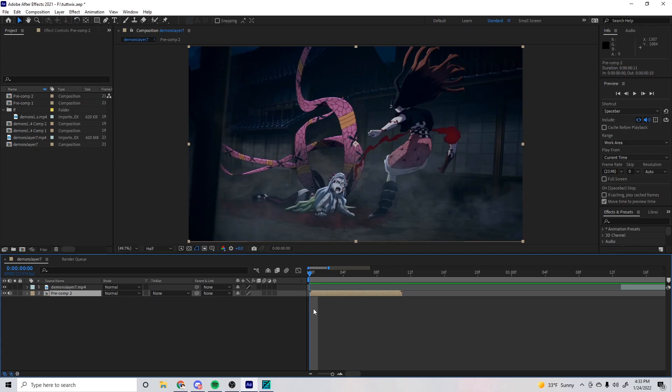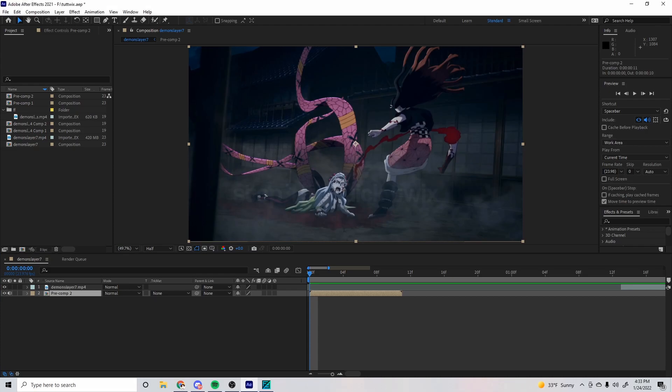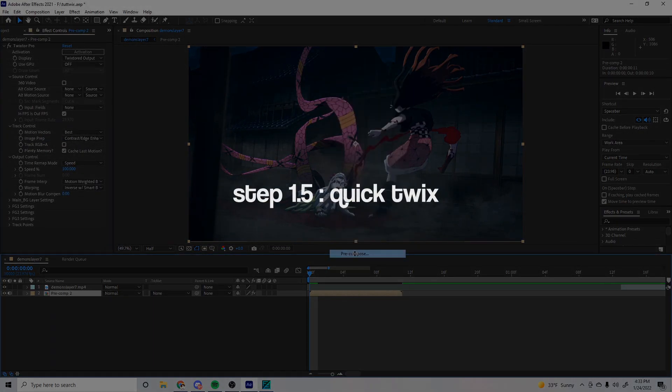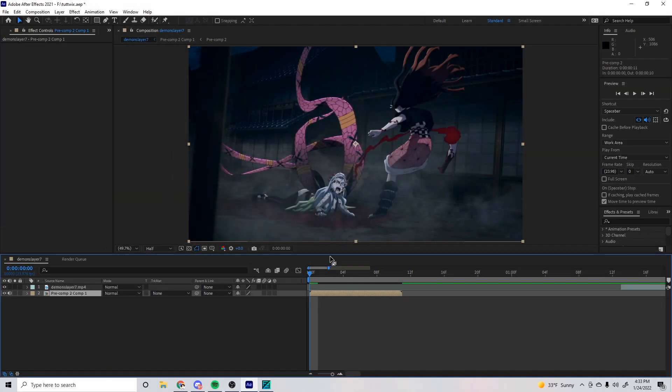The first way, which is the less efficient way to do it, is just putting Twixtor on it regularly and pre-comp it. So you can just put Twixtor on it if you want, then you pre-comp it. But you want to do it the best way, so we're going to use a third-party plugin for flow frames.